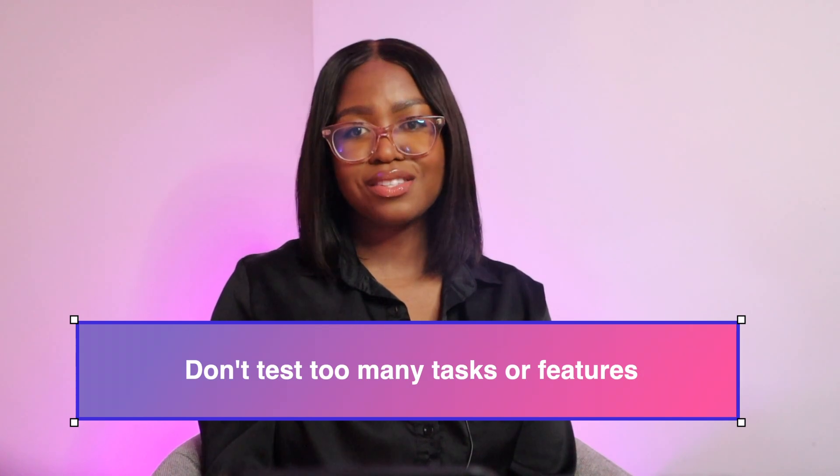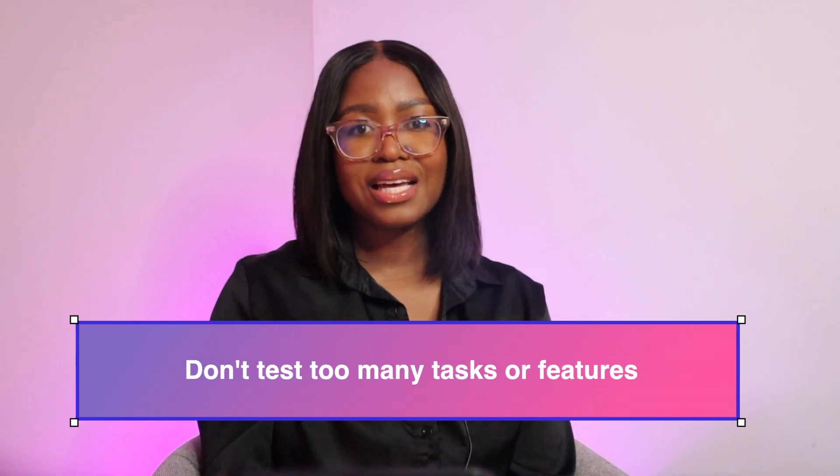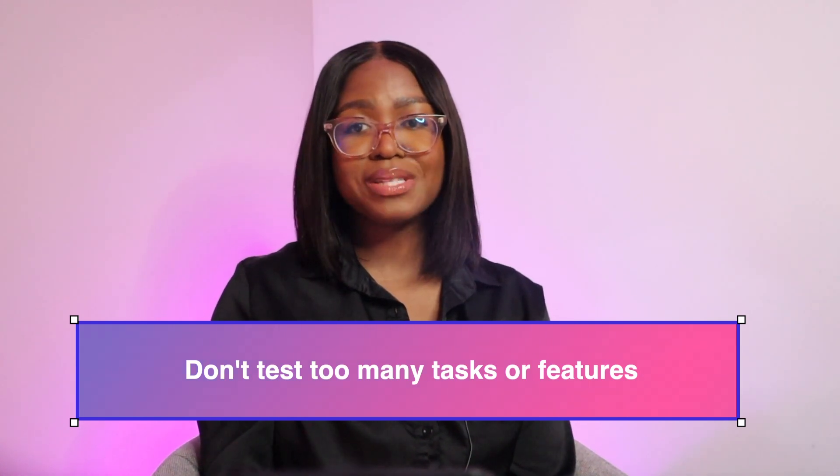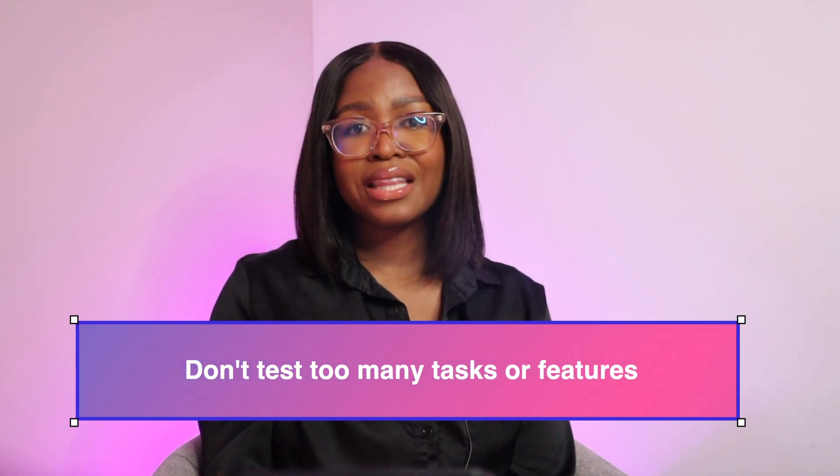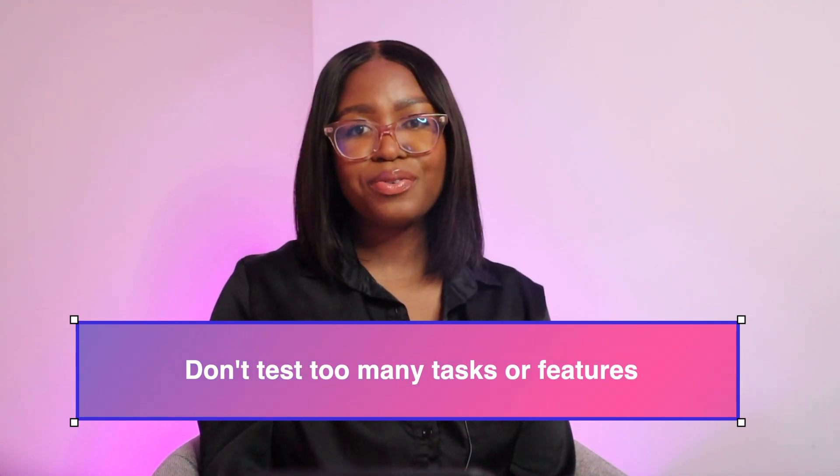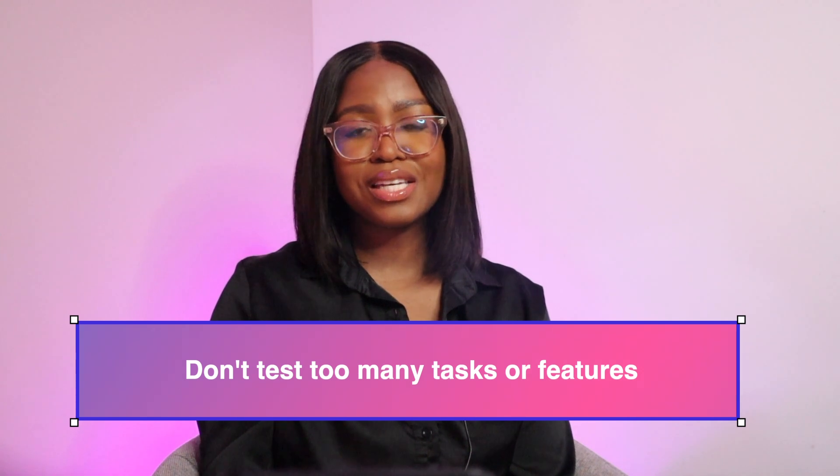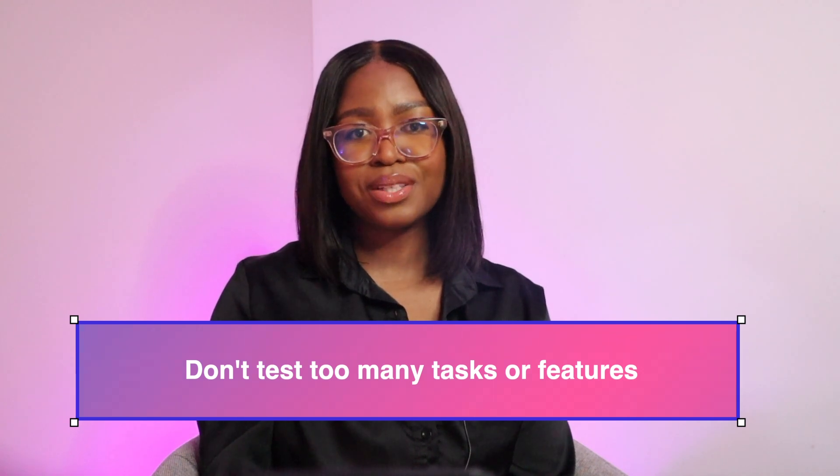Don't test too many tasks at once. Test each problem separately. This way you are focused and your user is not overwhelmed.